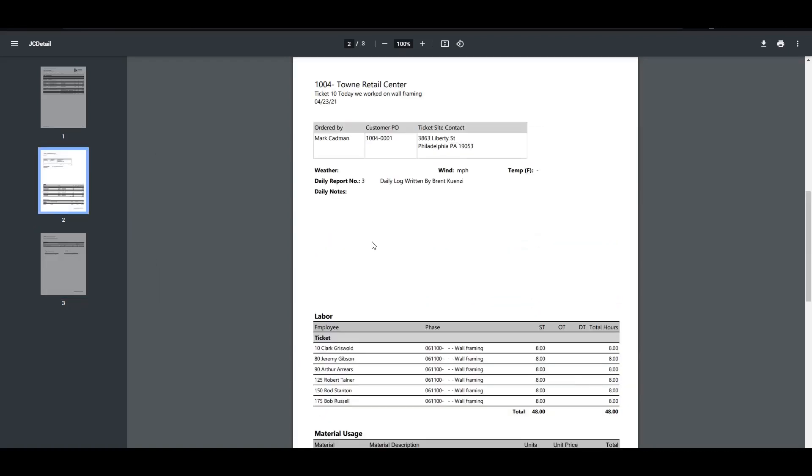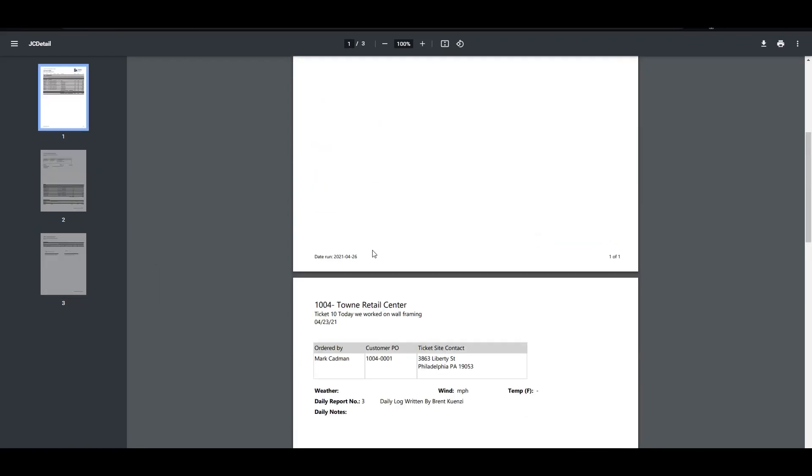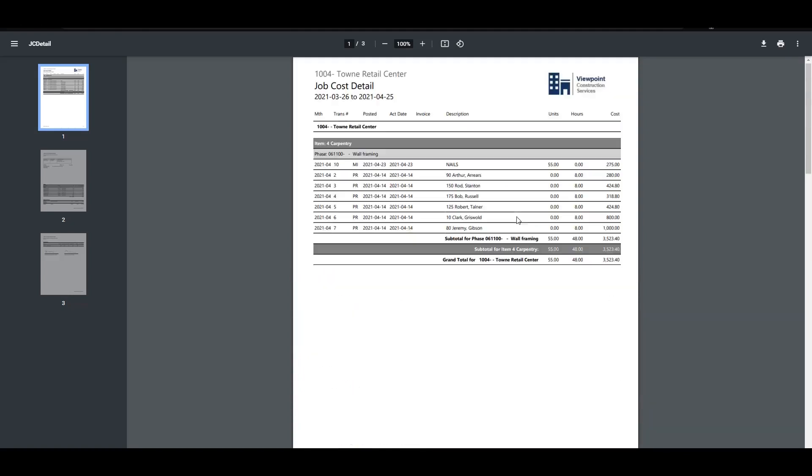So if you're using field tickets today, definitely want to update so you can start leveraging this integration. If you're not using it yet, hopefully this has shown you enough that you can see a use for this and you'll start using it in the future.